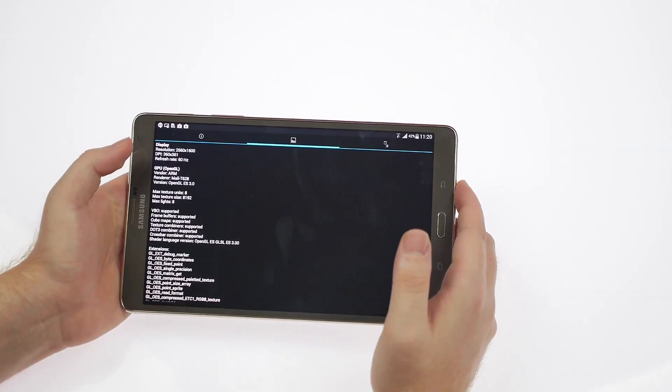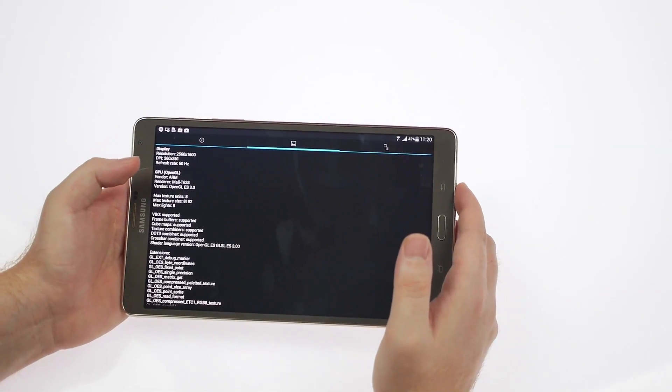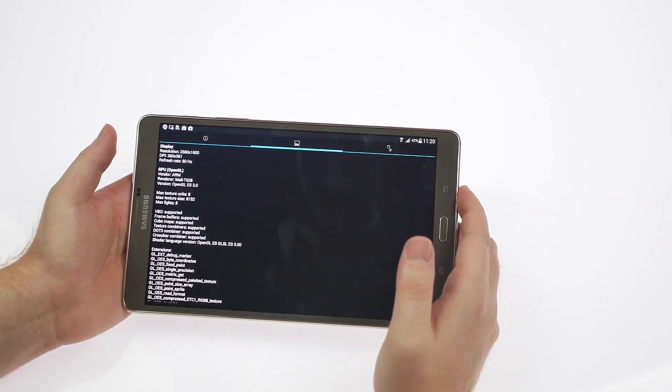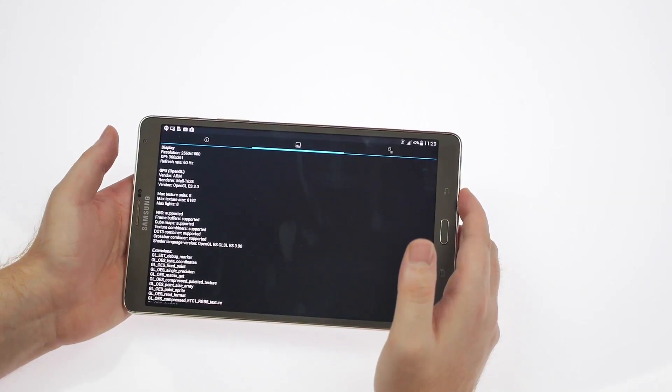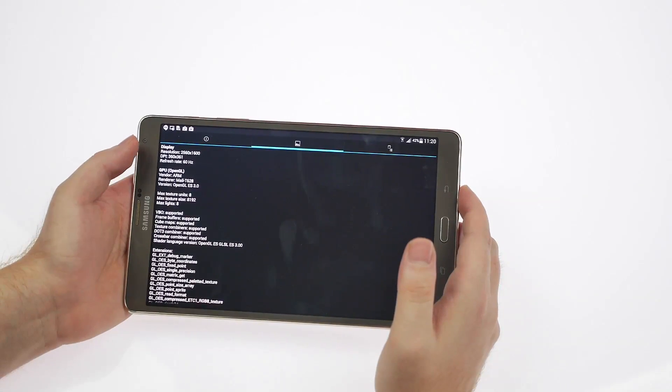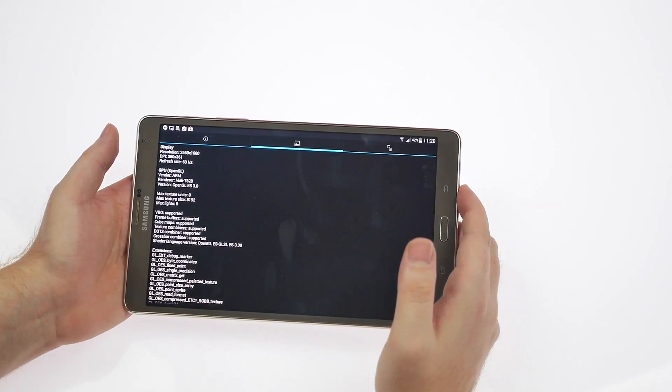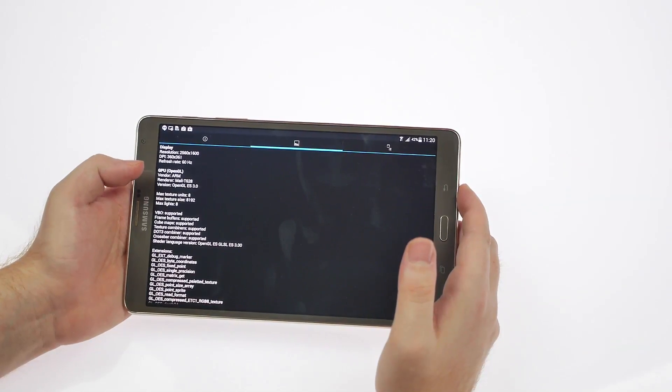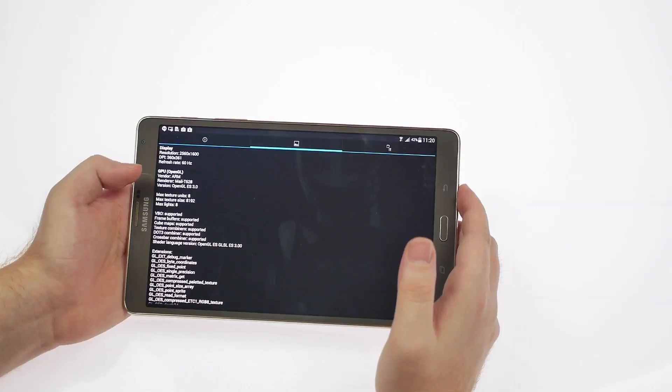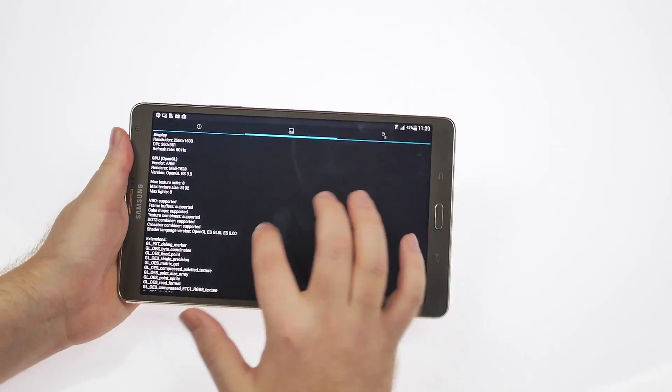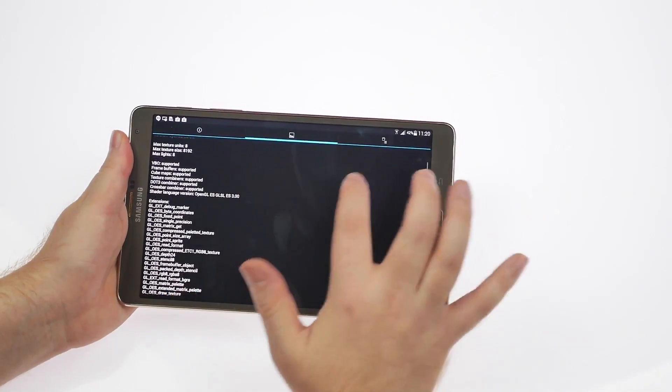the resolution is 1600 by 2560, the DPI of 360 by 361, and a refresh rate of 60 hertz. Again, the GPU is a Mali T628. You can also have a quick look at the VBO and